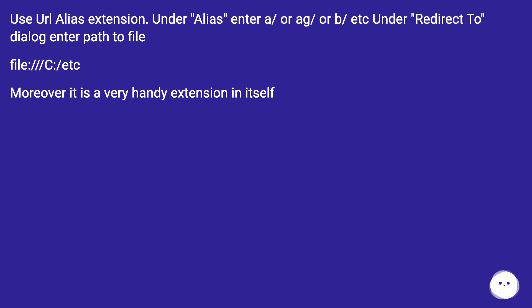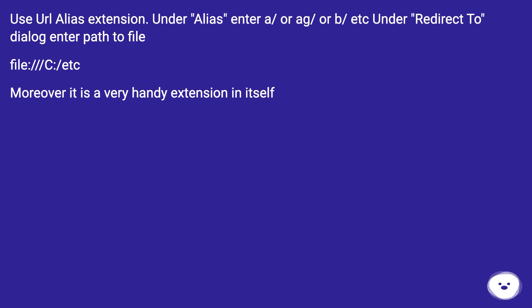Use URL alias extension. Under alias enter /a/ or /b/ etc., and under redirect enter the path to file. Moreover, it is a very handy extension in itself.